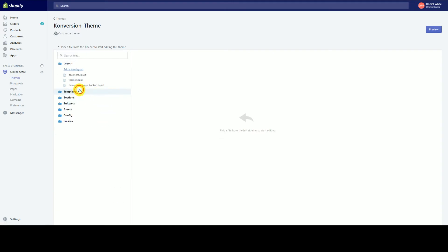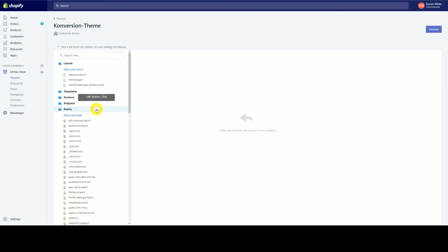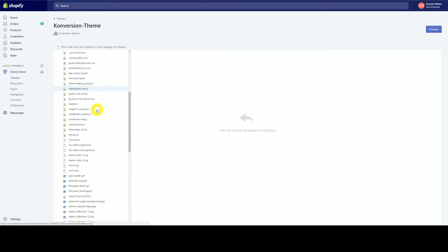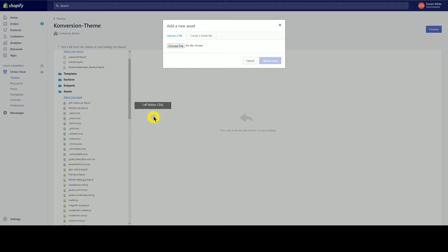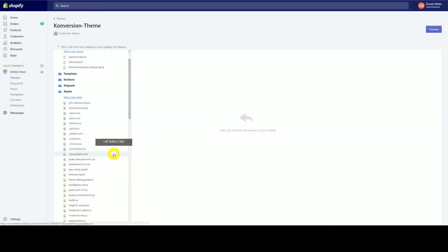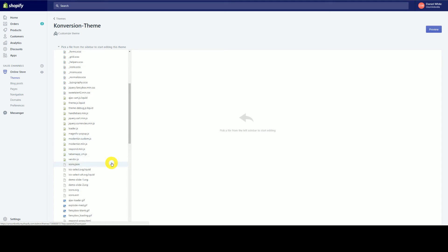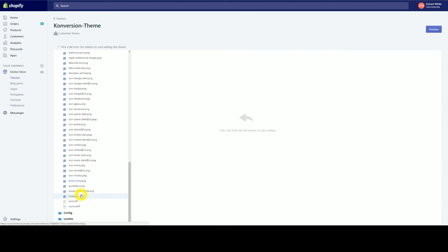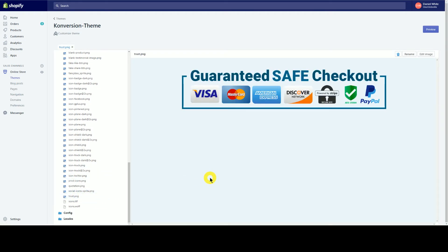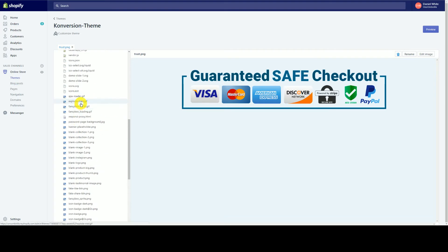In here you're going to do a few things. First, go to Assets and create a new asset. Basically, this is going to be the file you use — you're going to upload the graphic you use for your trust icons. Mine is called trust.png. I just uploaded it into the Assets area.